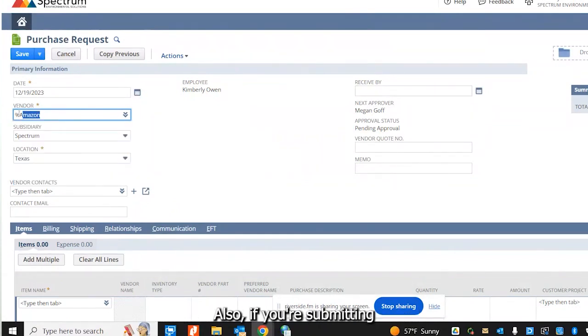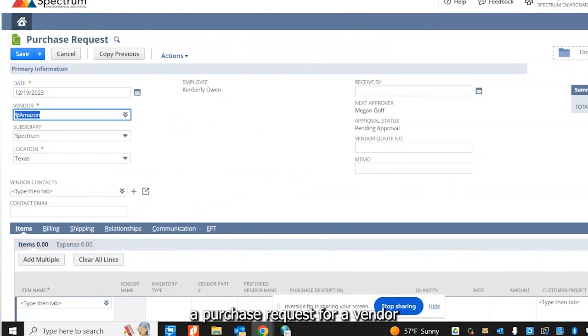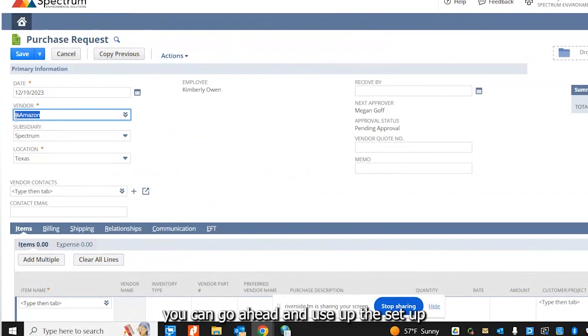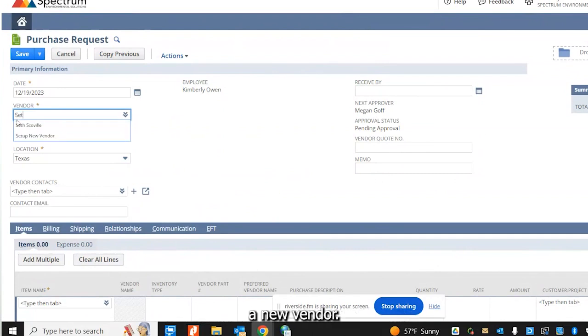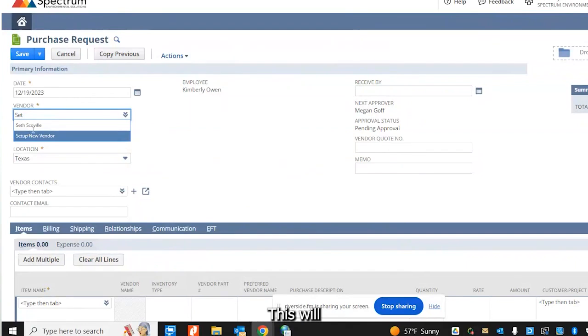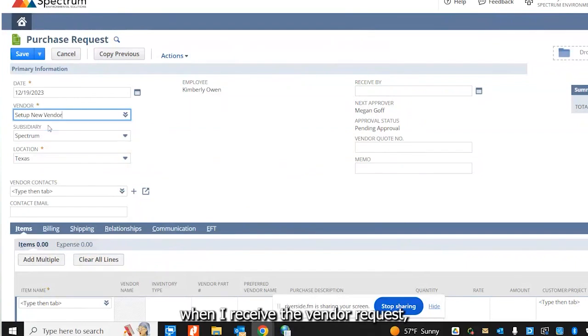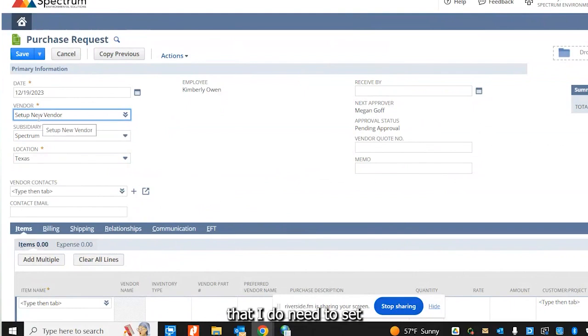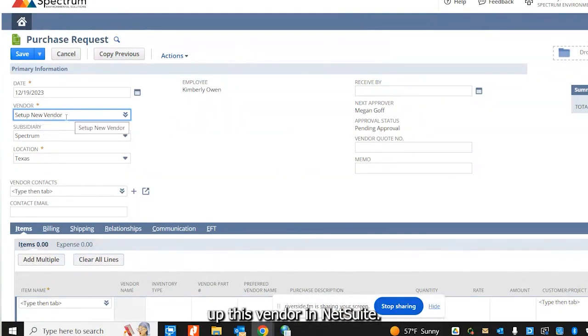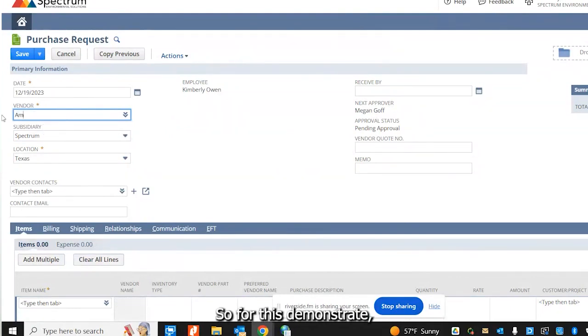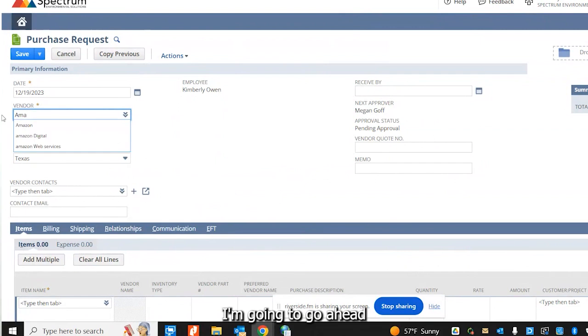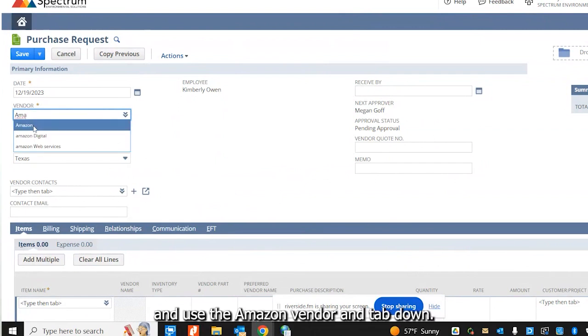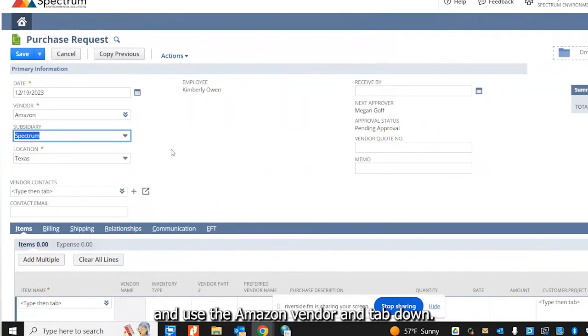Also, if you're submitting a purchase request for a vendor that you don't see in this list, you can use the set up new vendor option. When I receive the vendor request, this will let me know that I do need to set up this vendor in NetSuite. So for this demonstration, I'm going to use the Amazon vendor and tap down.